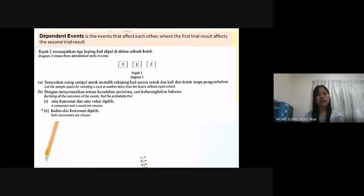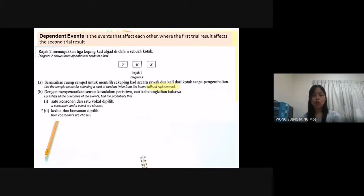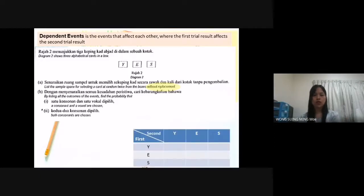Now we look at the dependent event. Diagram 2 shows three alphabetical cards in a box: Y, E, S. Part A: list the sample space for selecting a card at random twice from the box without replacement. The keyword is 'without replacement', which means this is a dependent event — the first trial result affects the second trial result. If I take out Y, I no longer have letter Y in the box.